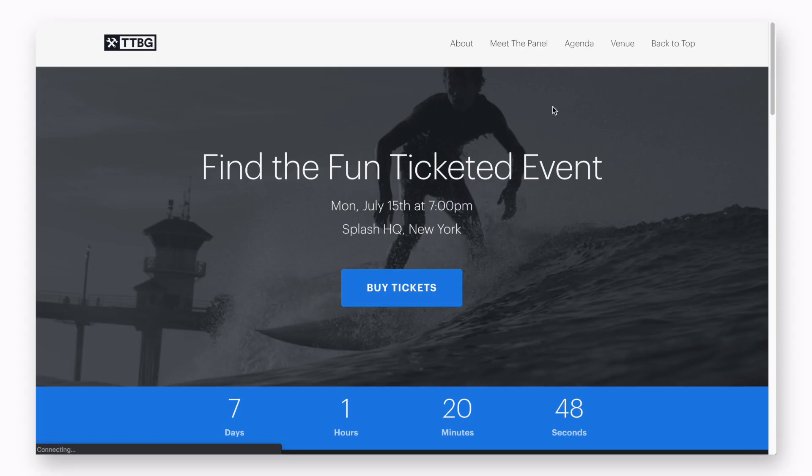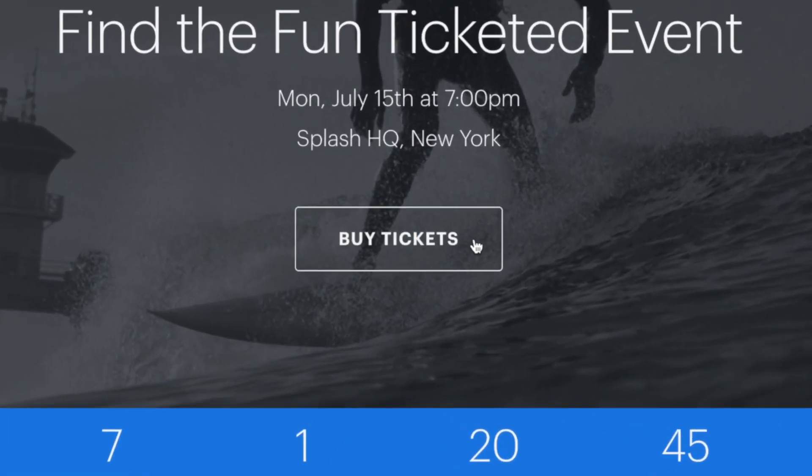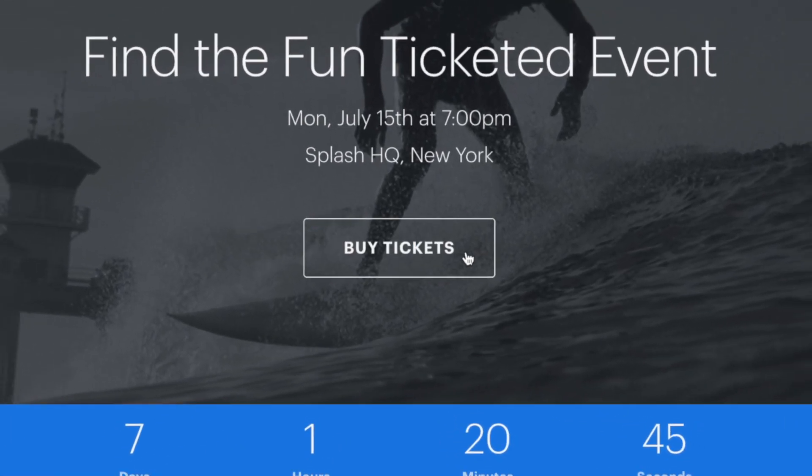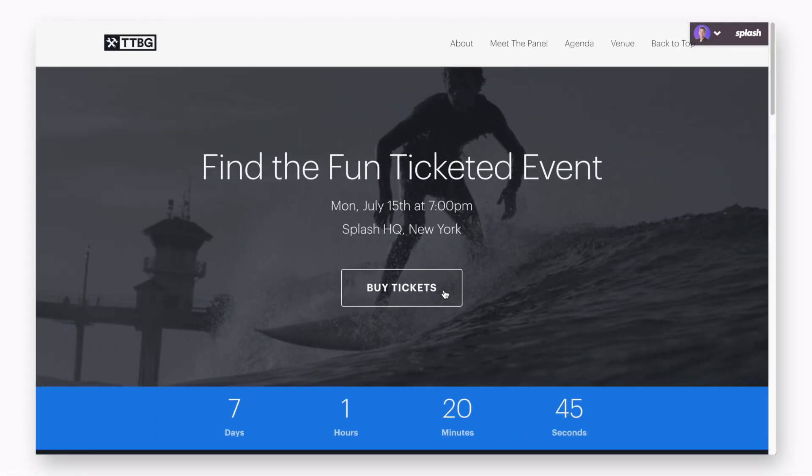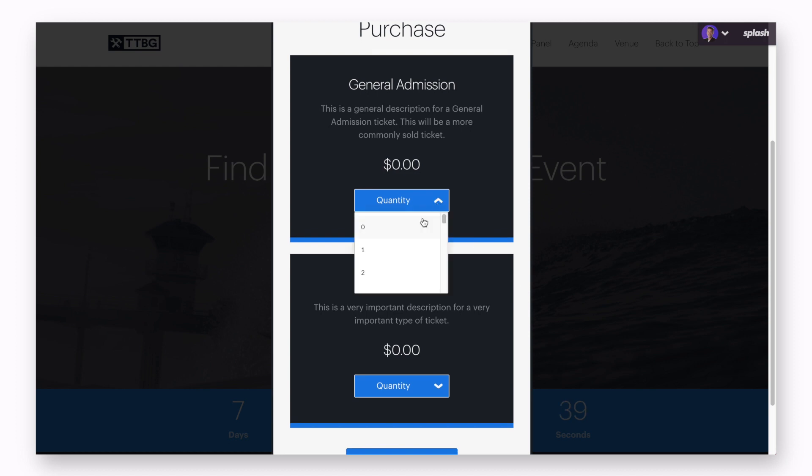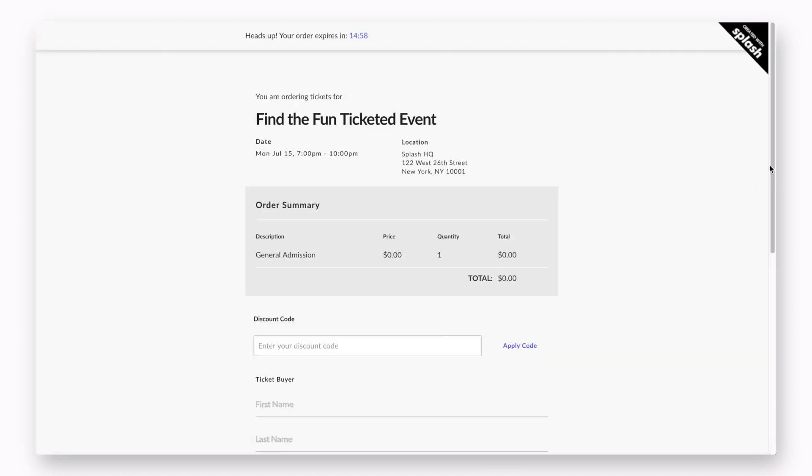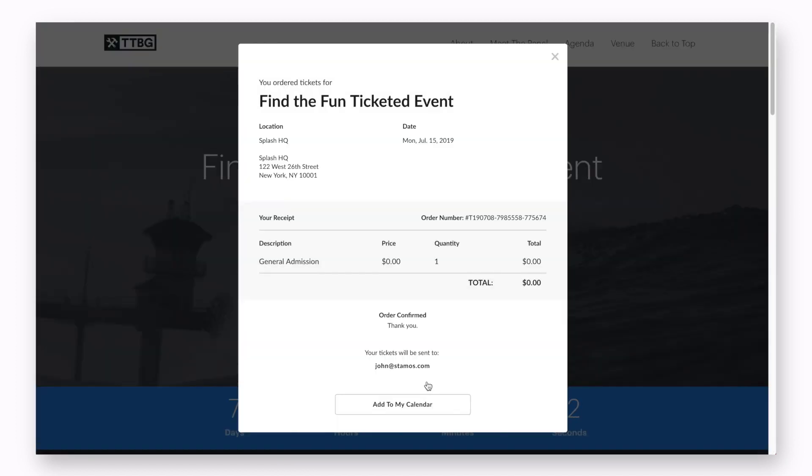Ticketed events are identical to RSVP pages, but the main difference is that they integrate a ticket purchase option. This ticket purchase becomes the way an individual registers to attend your event. The attendee will visit the page, choose the ticket type he or she wants to purchase, inputs their payment information, and submits.